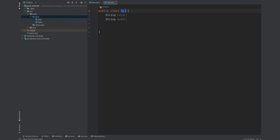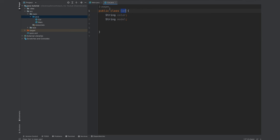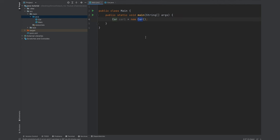If you're curious how this constructor is available while we don't have any methods inside this car class, that is because if you don't provide one under the hood, Java provides us a constructor called no args constructor. No args because it does not receive any arguments.